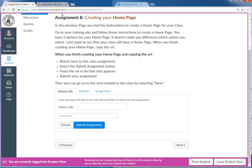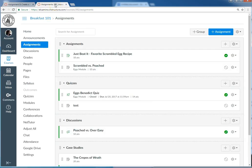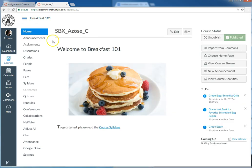So for step two, I'm going to switch tabs and go over to the sandbox to my fictional class Breakfast 101. Step three, I click on the home tab so I'm taken to the home page because that's the URL I need to grab.